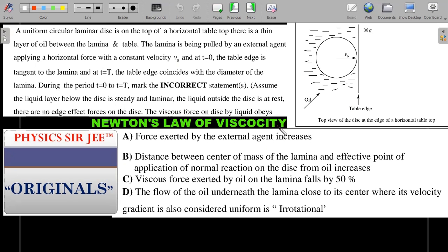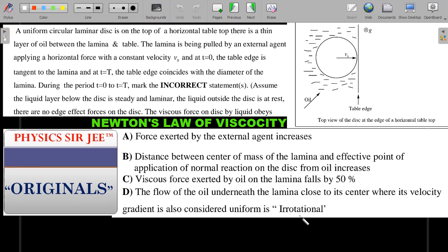The viscous force on the disc by liquid obeys Newton's law of viscosity. The four options are: (A) force exerted by the external agent increases from zero to T seconds; (B) distance between the center of mass of the lamina and the effective point of application of normal reaction on the disc from the oil increases; (C) viscous force exerted by oil on the lamina falls by 50% during that period; (D) the flow of oil underneath the lamina close to its center, where velocity gradient is considered uniform, is irrotational.